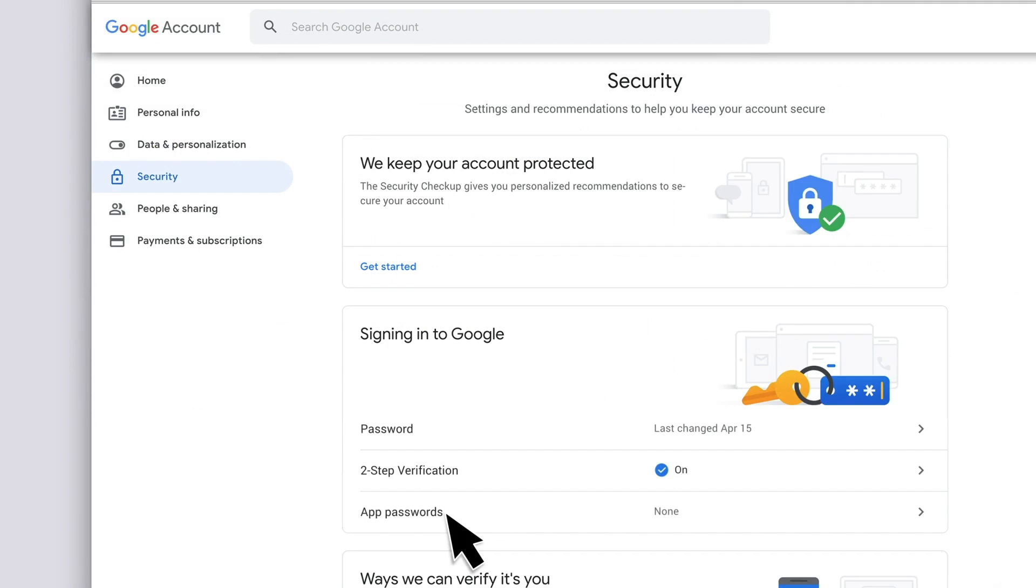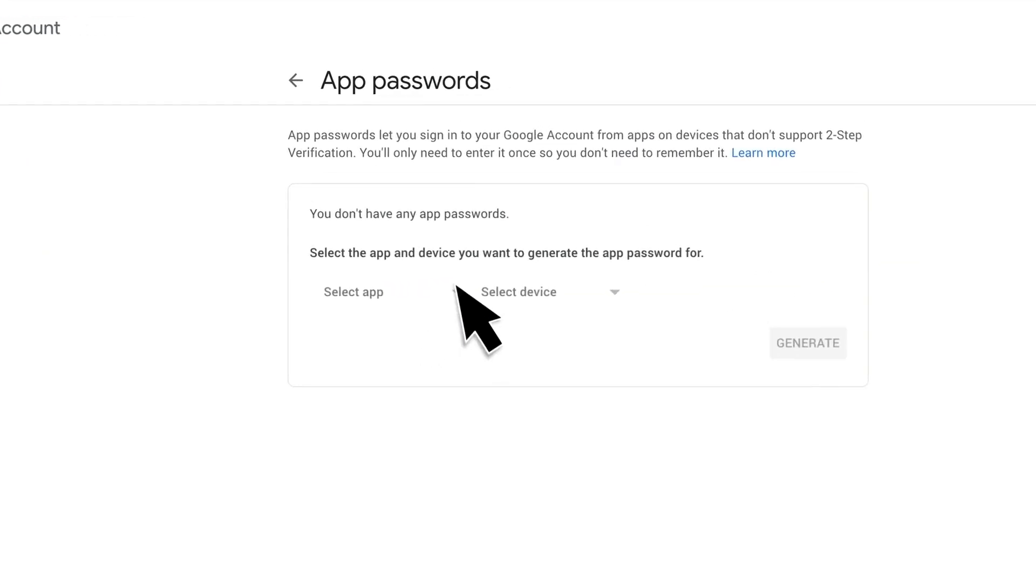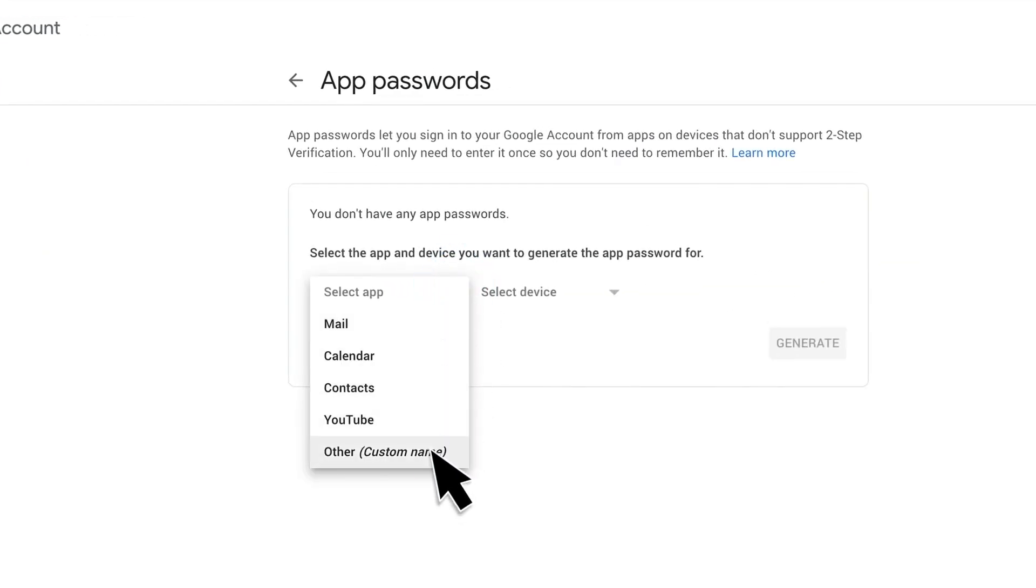Click App Password and then generate an app password for your printer.